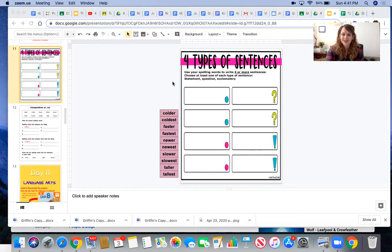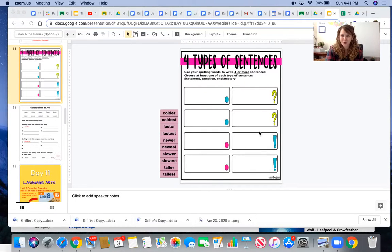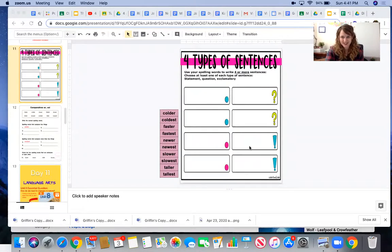Wonderful! So you're going to need to write four sentences, so you could write two statements or two questions or two exclamatory sentences.